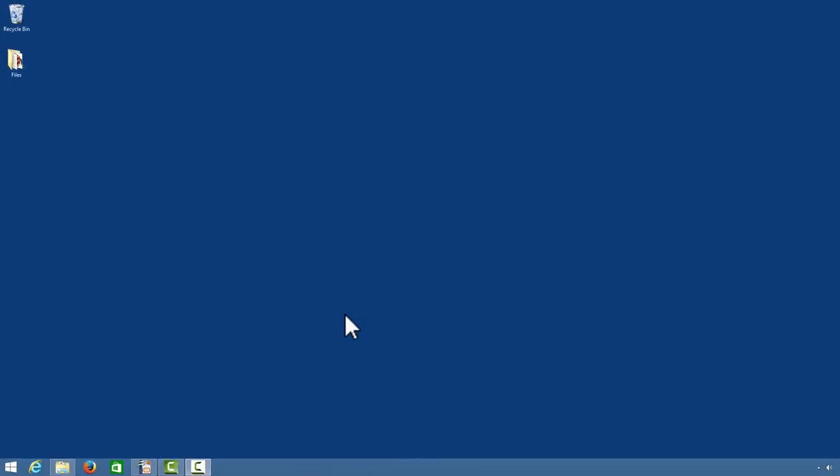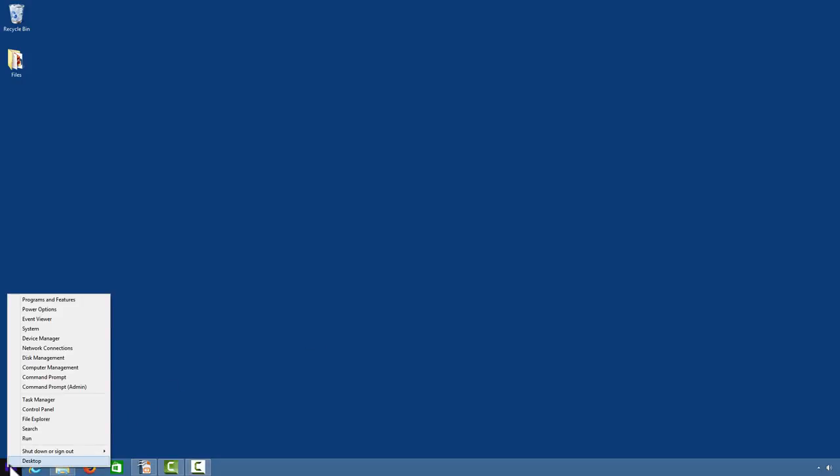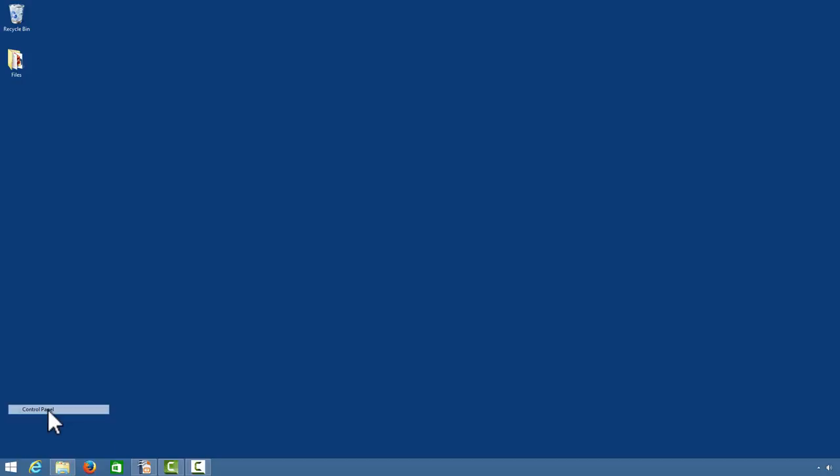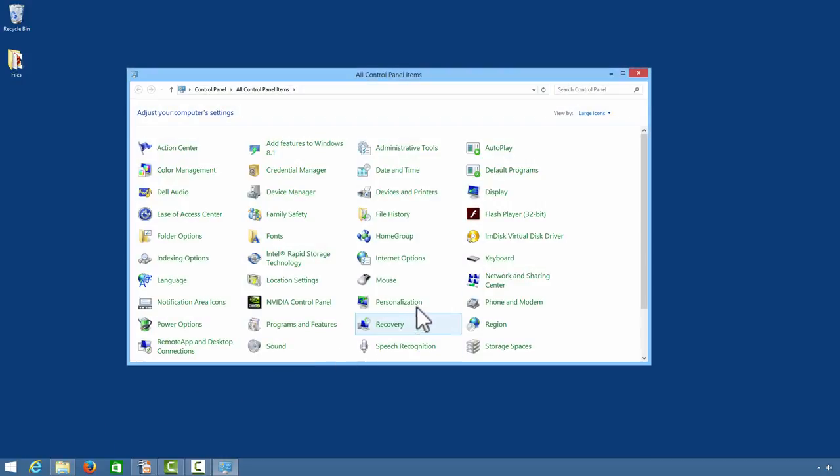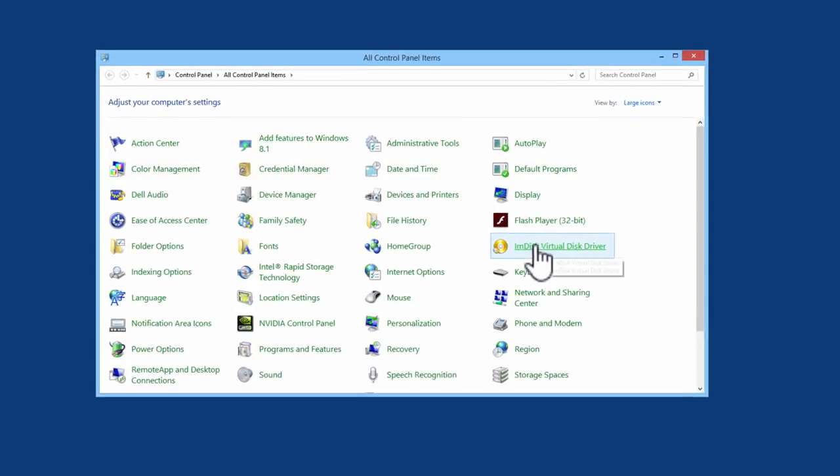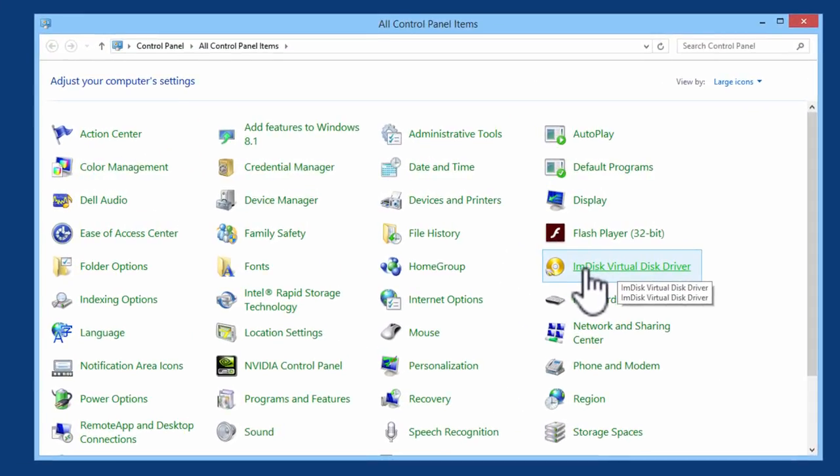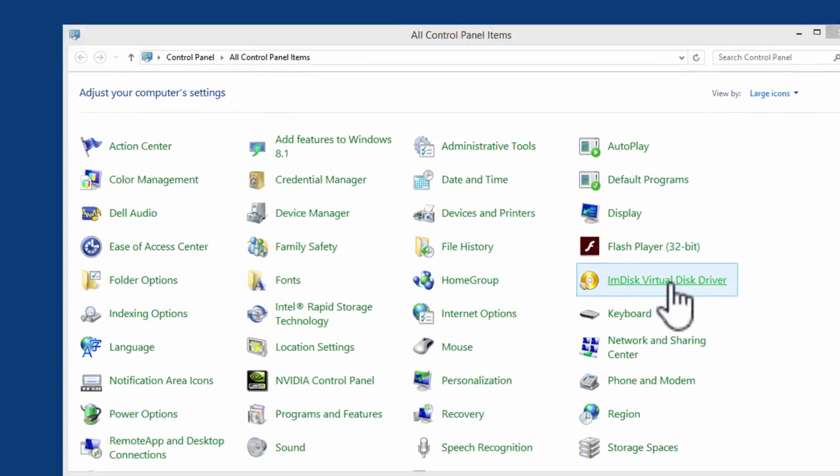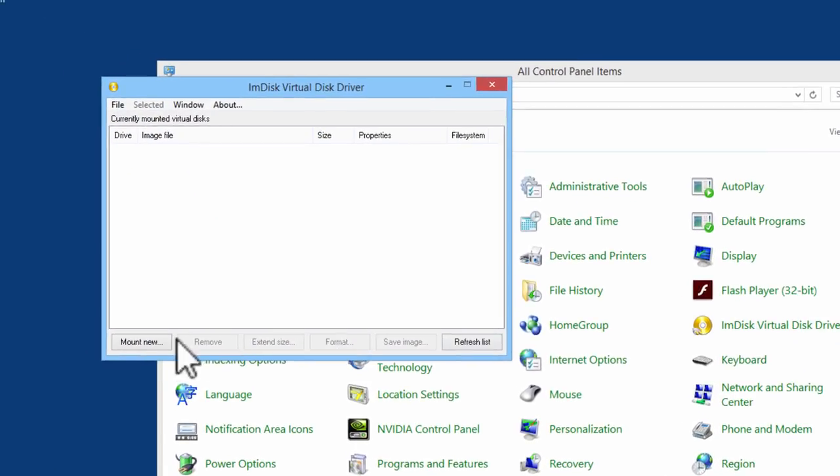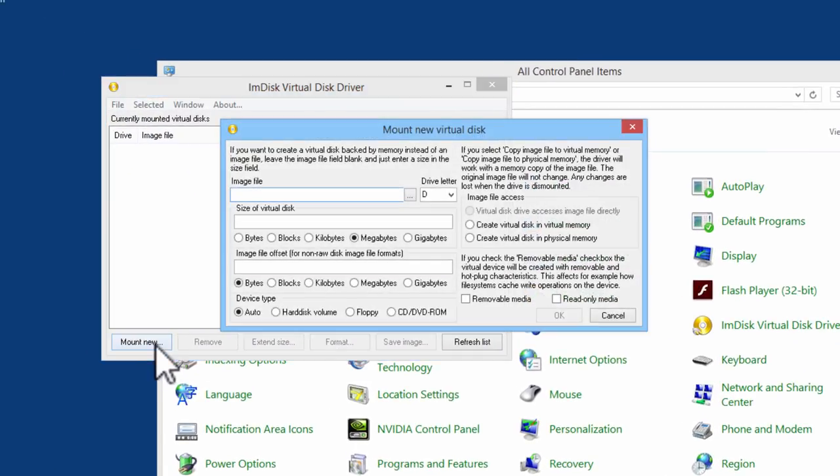ImDisk and 7-Zip have already been installed on this computer. I will go ahead and make the RAM disk. I will right mouse click and go to the control panel. Inside the control panel will have ImDisk Virtual Disk Driver. I will select that. Click on Mount New.